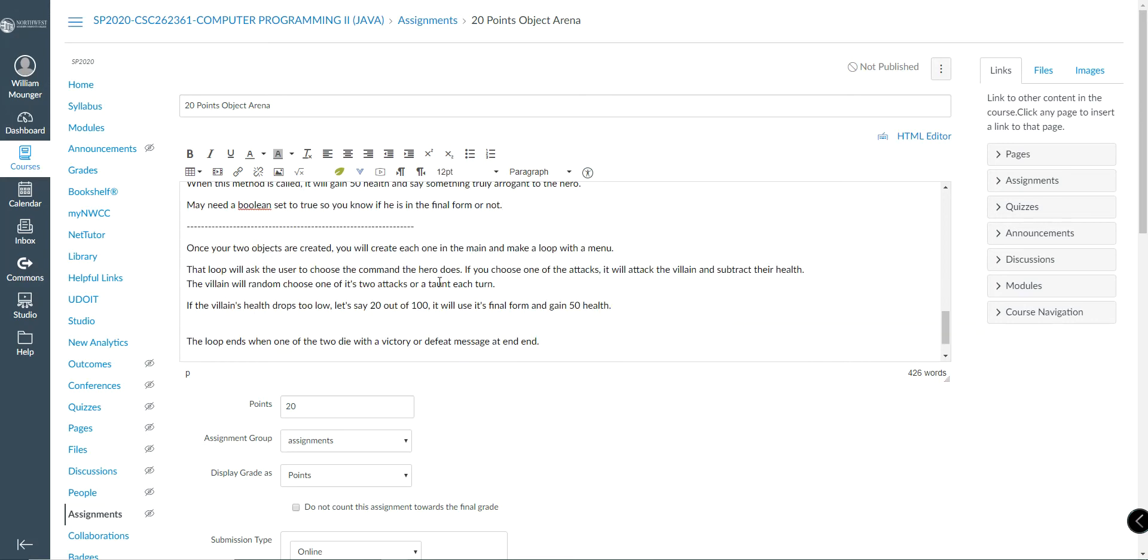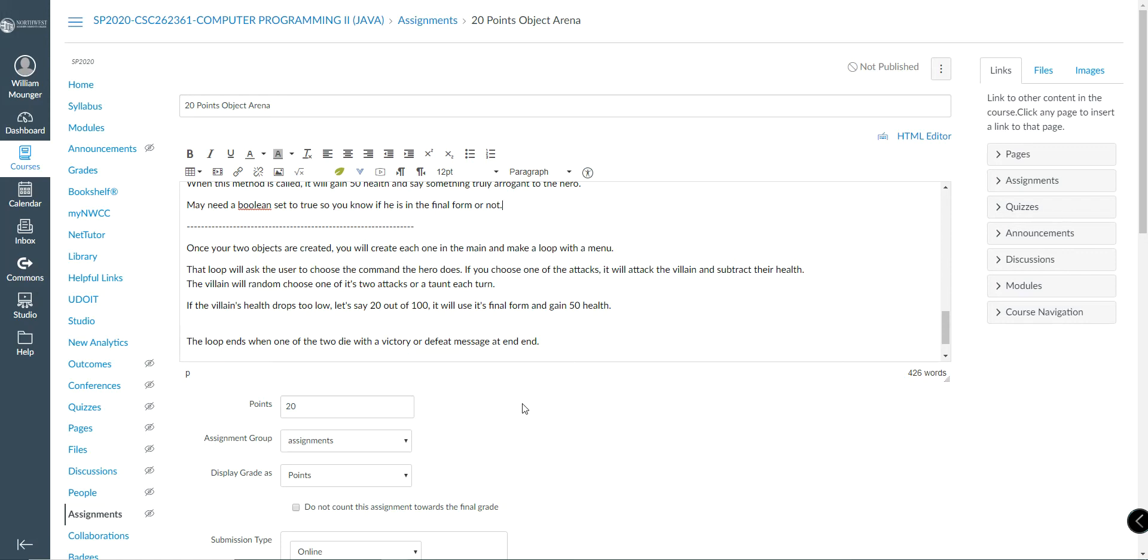Once your two objects are created, you will create one of each and make a menu for yourself. You of course will choose from one of the attacks that you have, one of the two attacks. The computer will randomly pick his own. So just randomly choose between its two attacks or one of its taunts. The villain drops below 20 out of 100 health. Then that's when it's going to use final form.